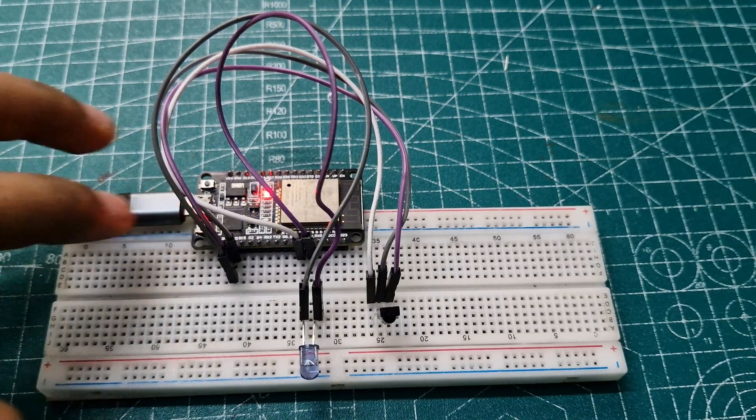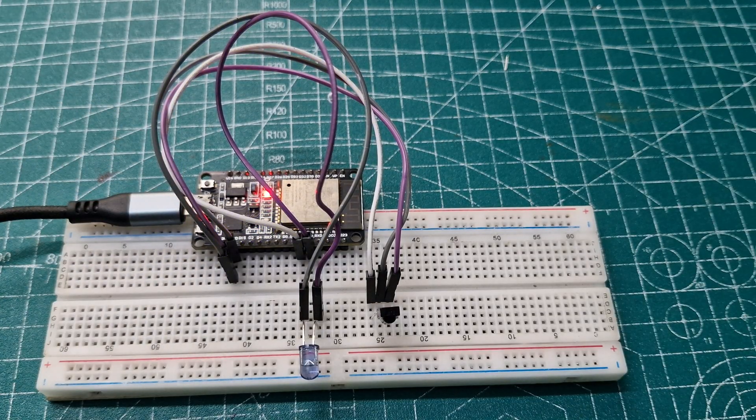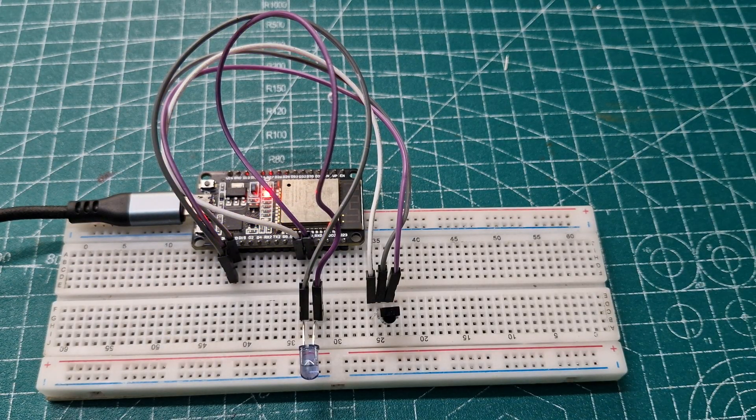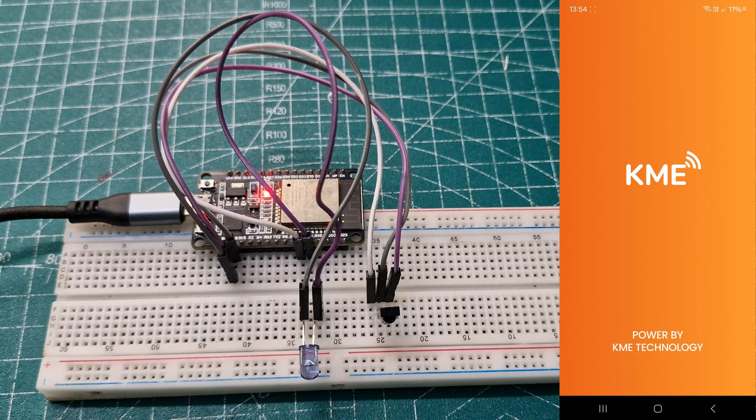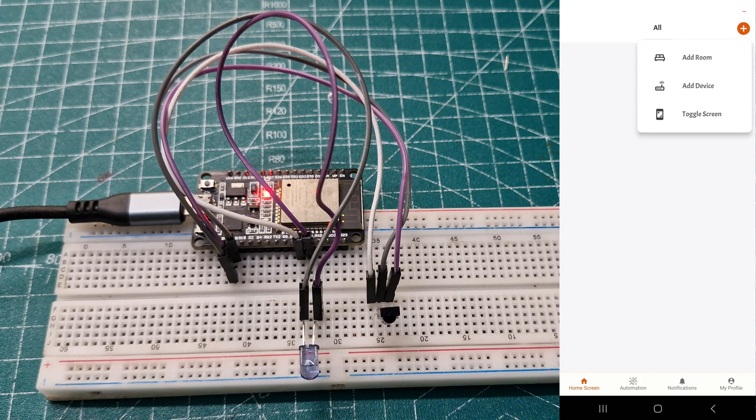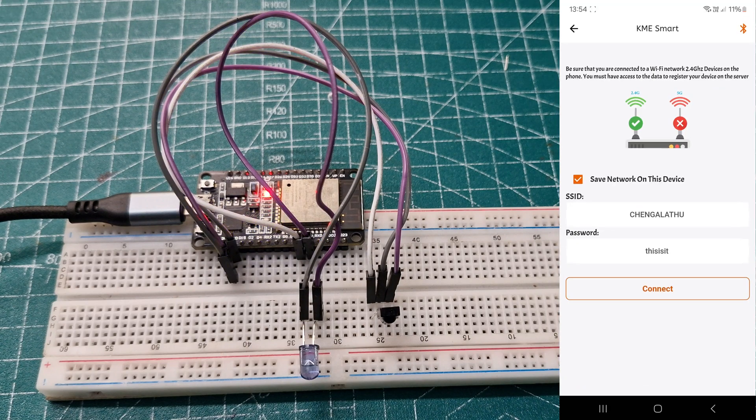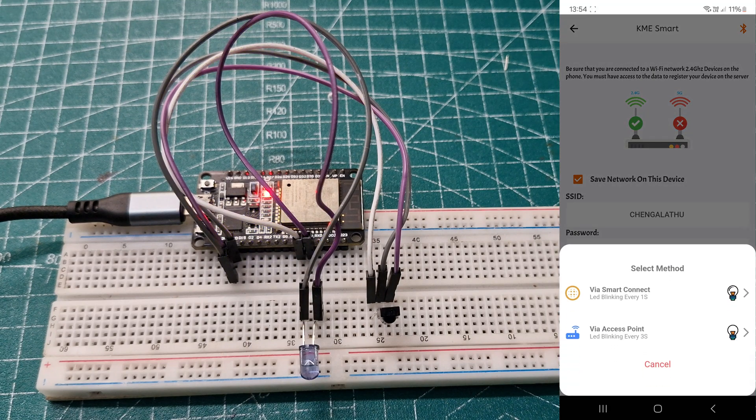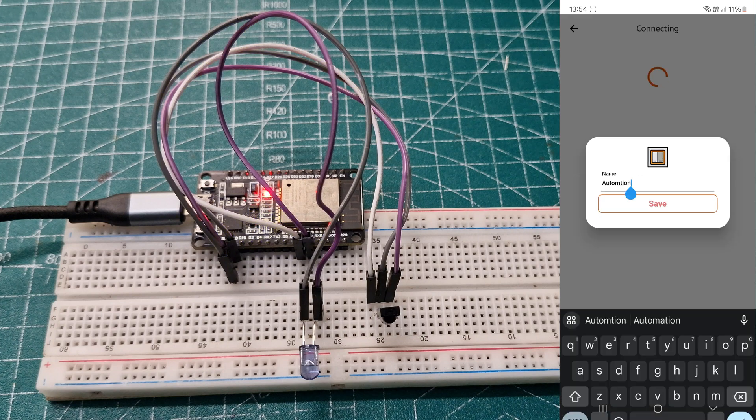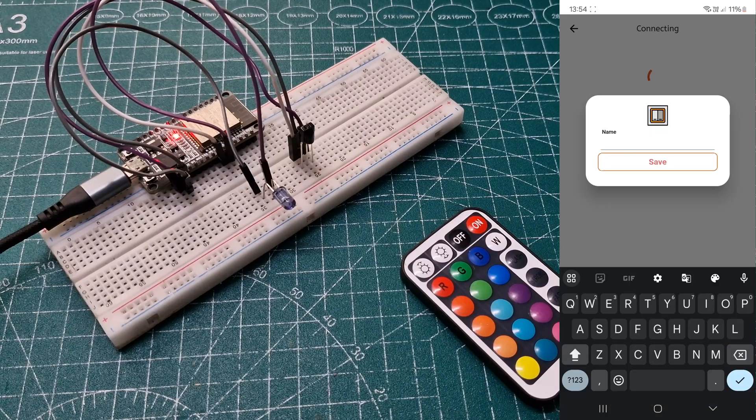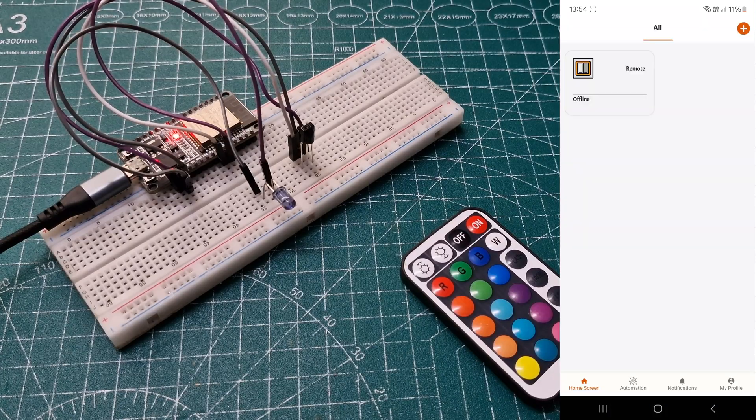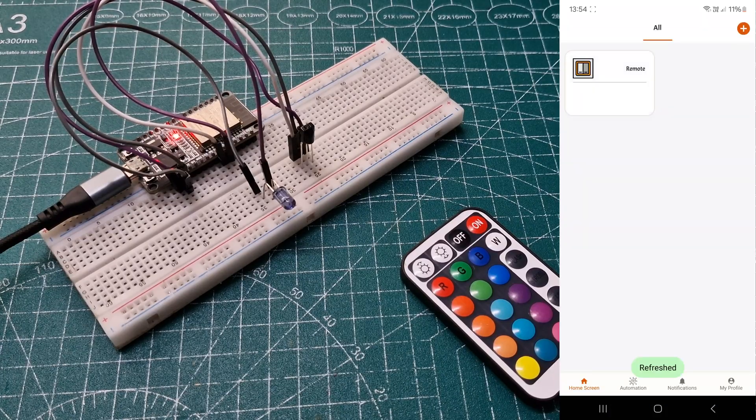Press and hold the boot button for two seconds to enter Smart Connect mode. Open the KME app, go to Add Devices, and enter your local network's SSID and password. The app will detect your devices, allowing you to rename and save them.